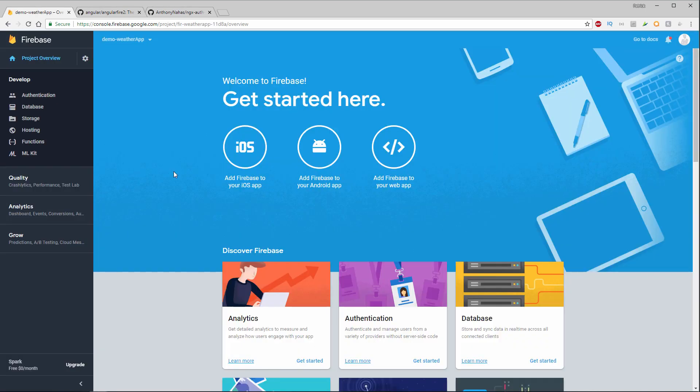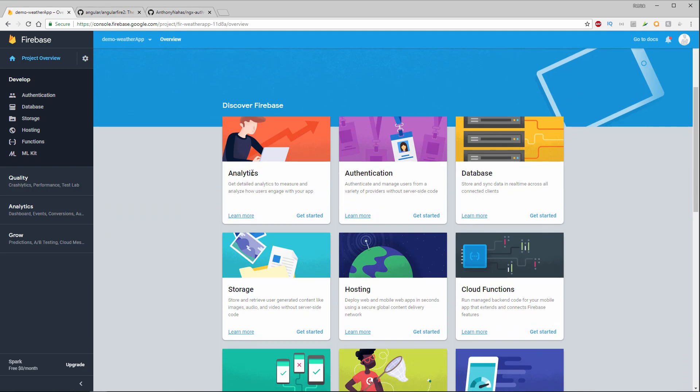Okay, so now I'm inside of my brand new Firebase app. So we have a bunch of different options here. We can go to analytics, authentication, database, storage.